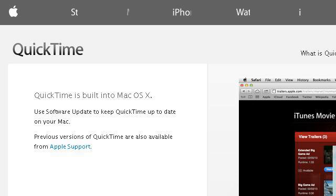The most helpful site to learn about how to install Aperture and QuickTime Pro is www.apple.com. See the page titled Apple, QuickTime, Download. Here's the link.